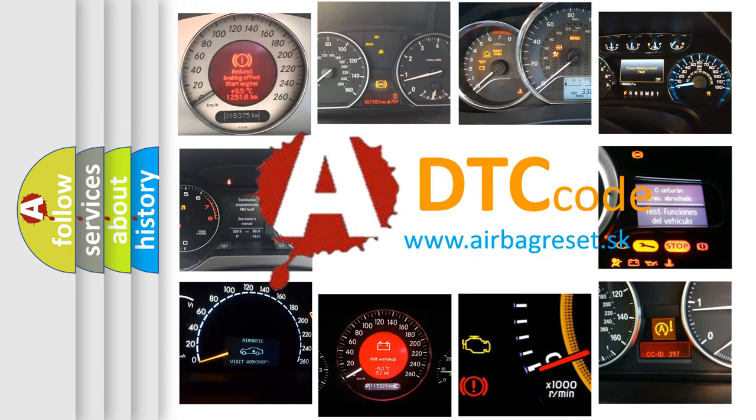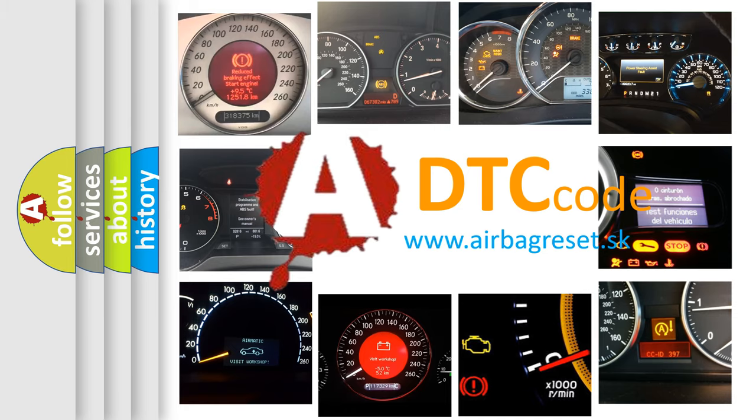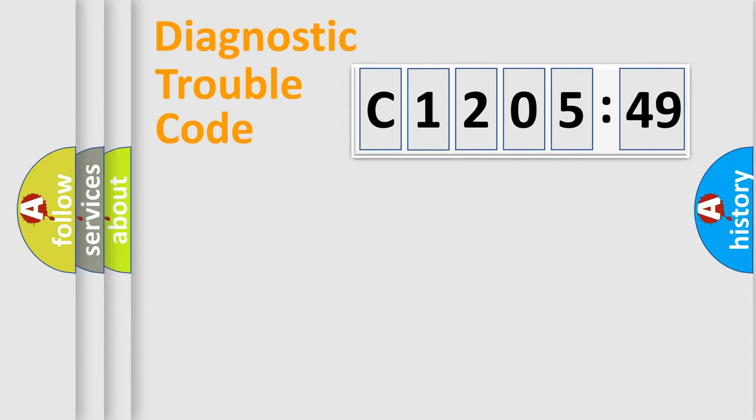What does C1205-49 mean, or how to correct this fault? Today we will find answers to these questions together.